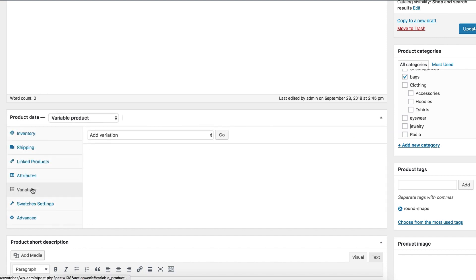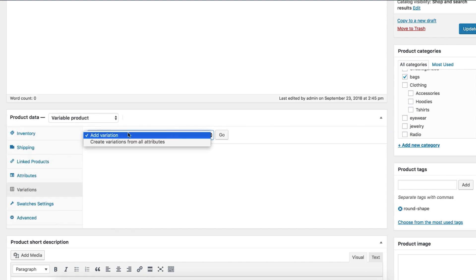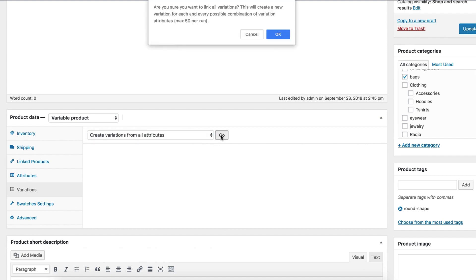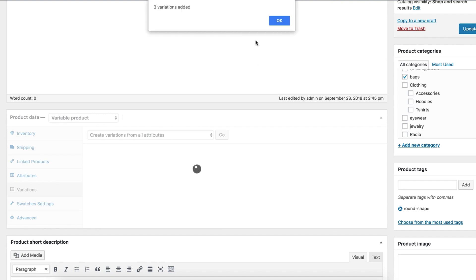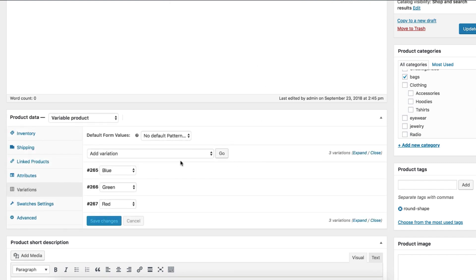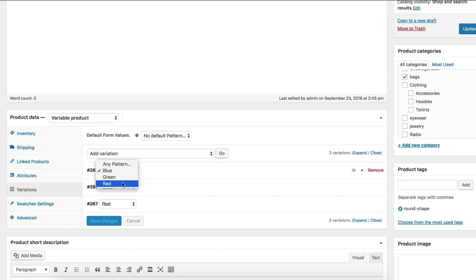Now go to the Product Variations tab and click on the Add Variation dropdown. It brings another setting called 'Create Variations from All Attributes'. The Add Variation setting will add each variation one by one, while Create Variations from All Attributes will add all variations at once. For this demo, I'm going with the second option.